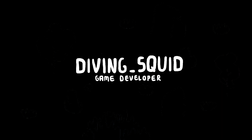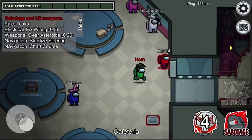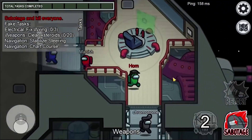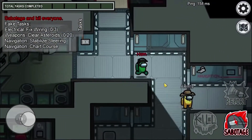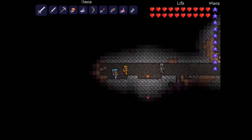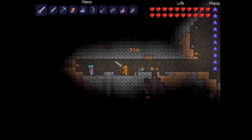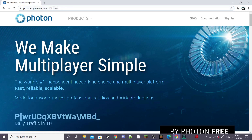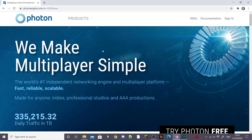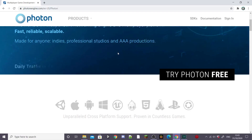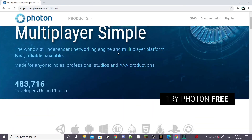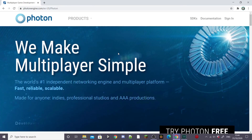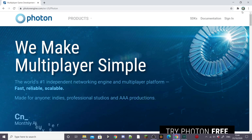Hey guys, welcome back to the DivingSquid YouTube channel. This is the first part of my 2D online multiplayer tutorials. These tutorials can be completed completely for free and all the software you need is free. In the end you'll have a game like Terraria or Among Us. I'm going to be using Photon Engine because it works well with Unity — personally I find it the best networking engine, and it has a free plan which allows up to 20 concurrent users.